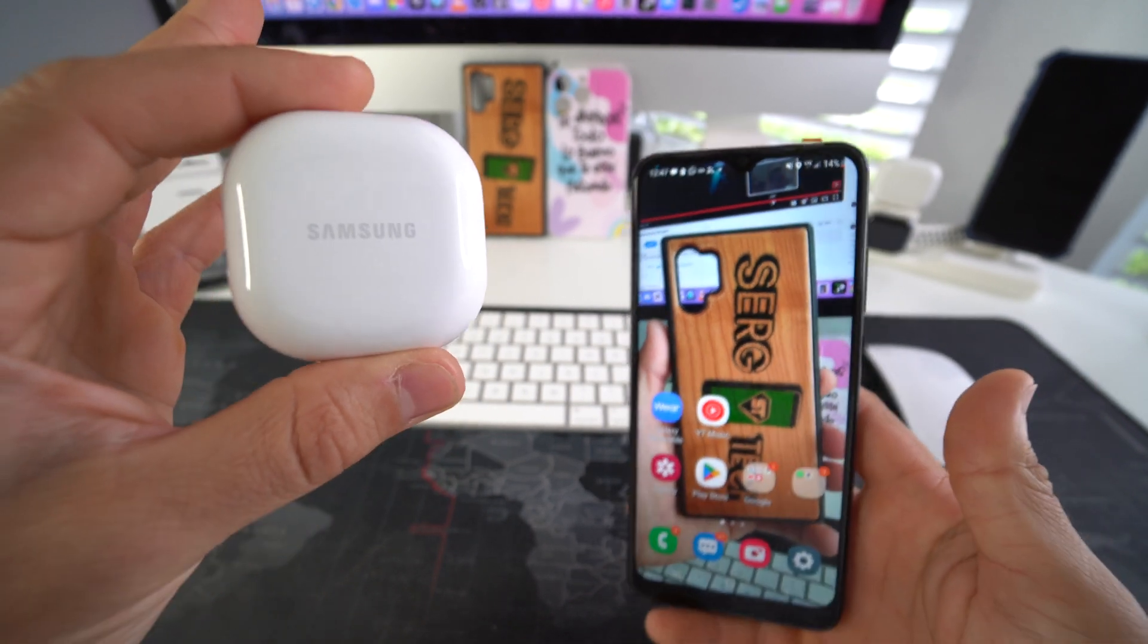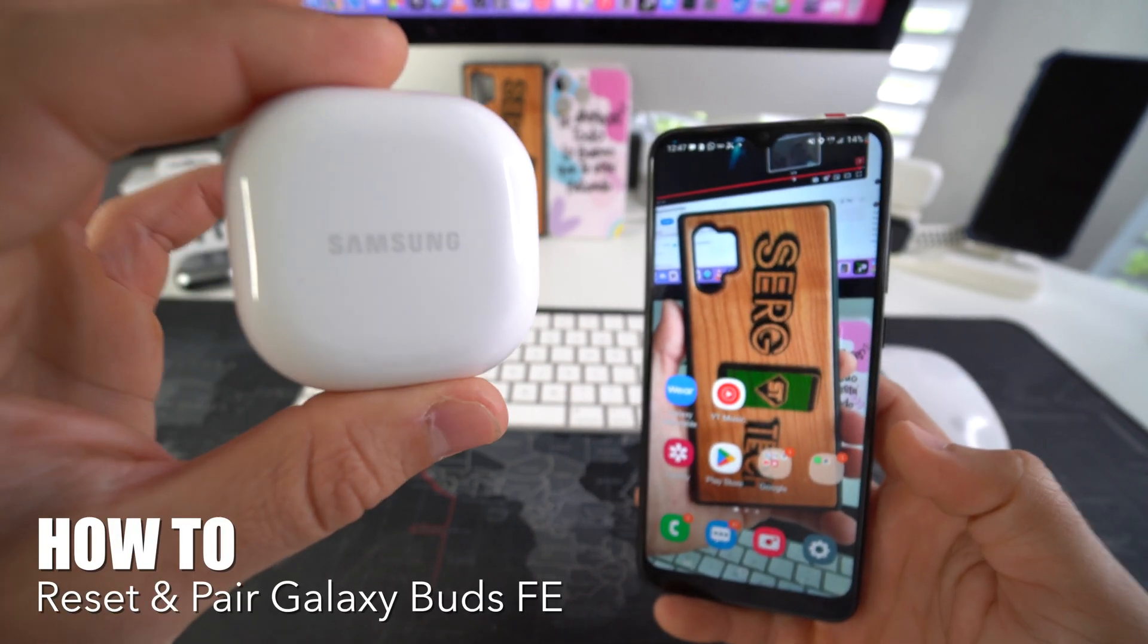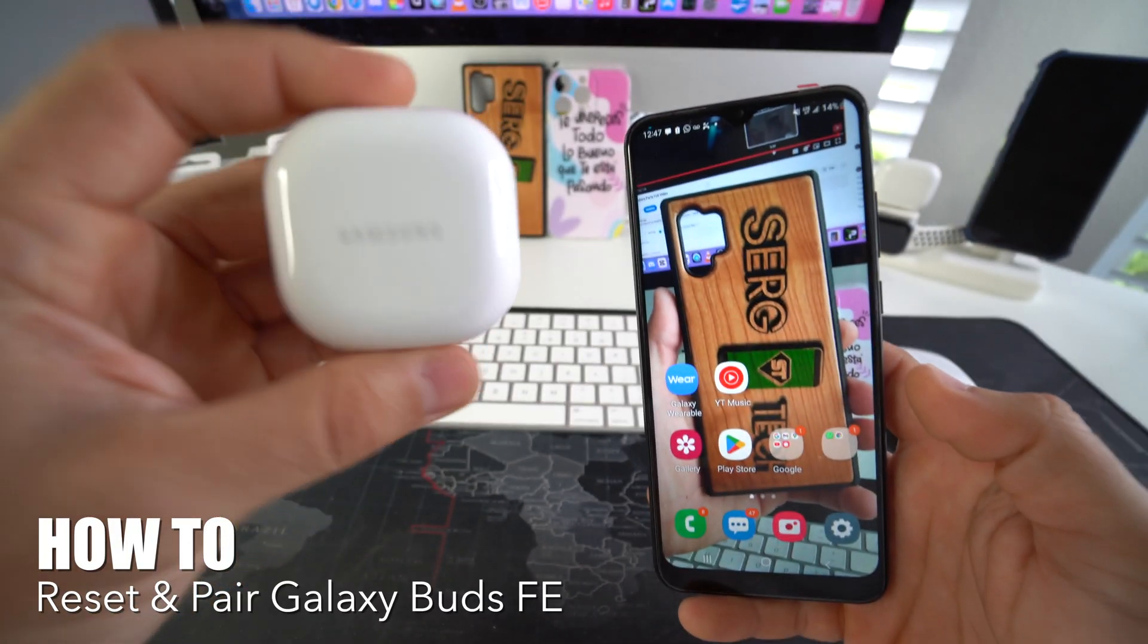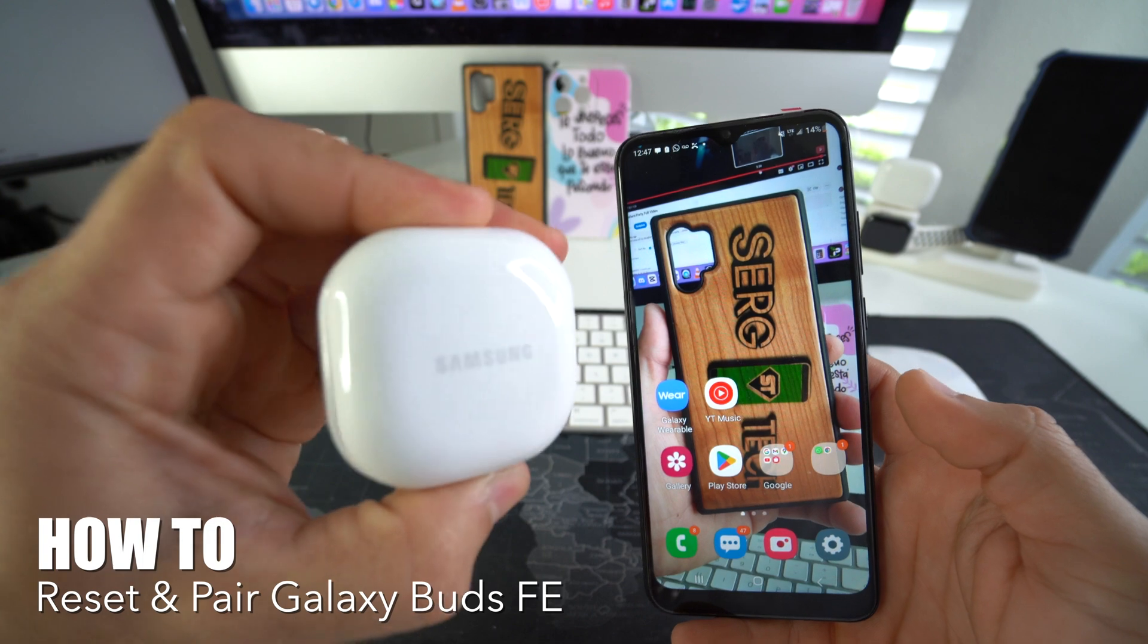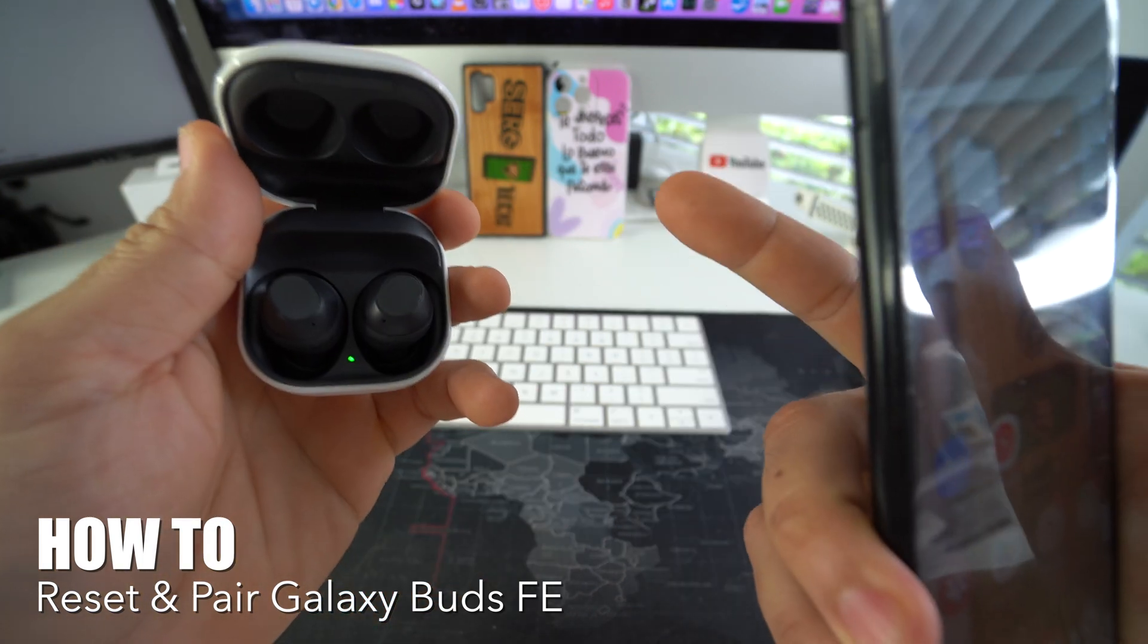What's up? In this video I'm going to show you how you can easily reset and pair your Samsung Galaxy Buds FE. Let's go!